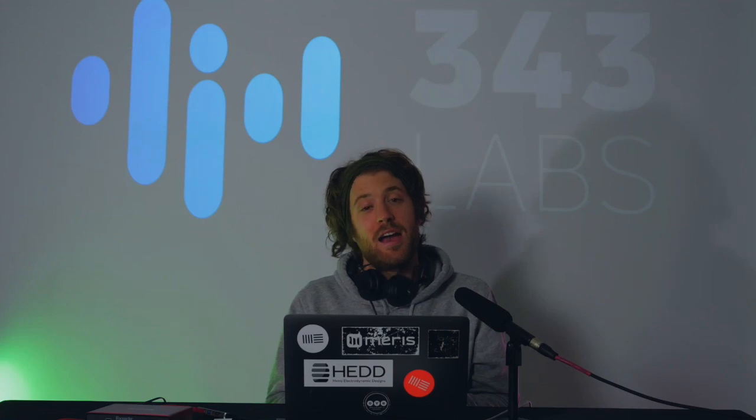Hi, my name is Justin Beck. I'm an instructor here at 343 Labs in New York City. And today I'm here to talk to you about the basics of reverb. This is going to be part one of a two part video on the subject.